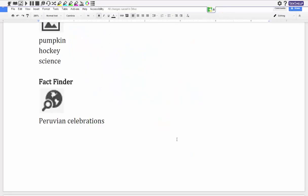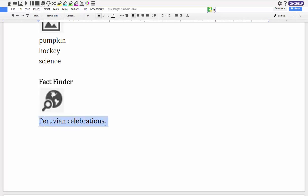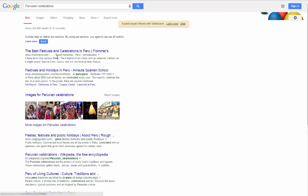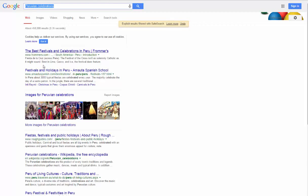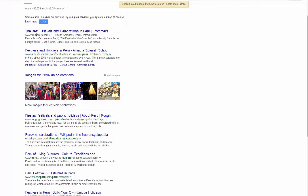The next feature for Read and Write for Google is the fact finder and it's just up here, it has the globe with the magnifying glass. What I can do is I can actually just highlight what I want to find out some more information on and I can click on fact finder. Then what's going to do is we're going to launch Google and already put it into my Google search and give me some different results.